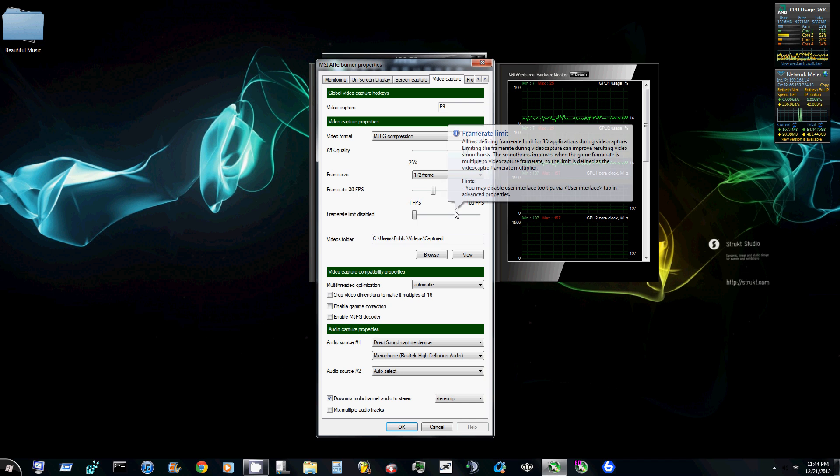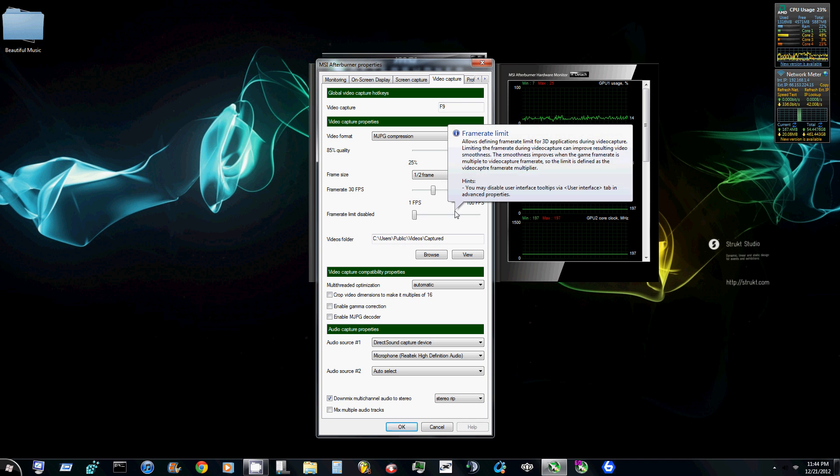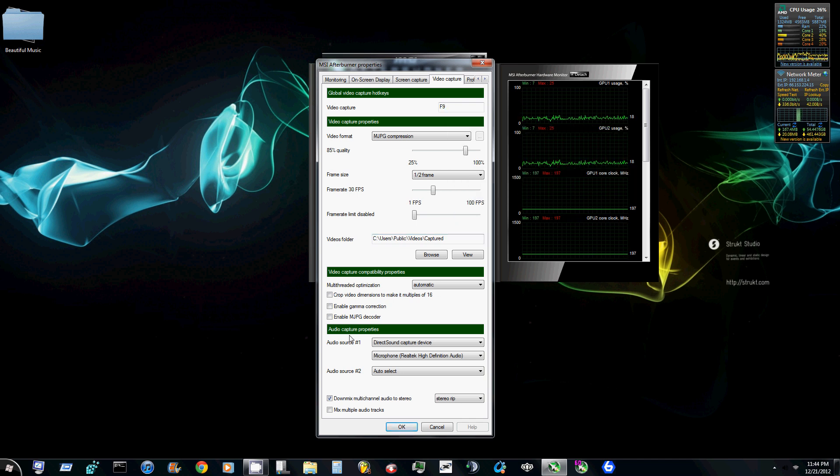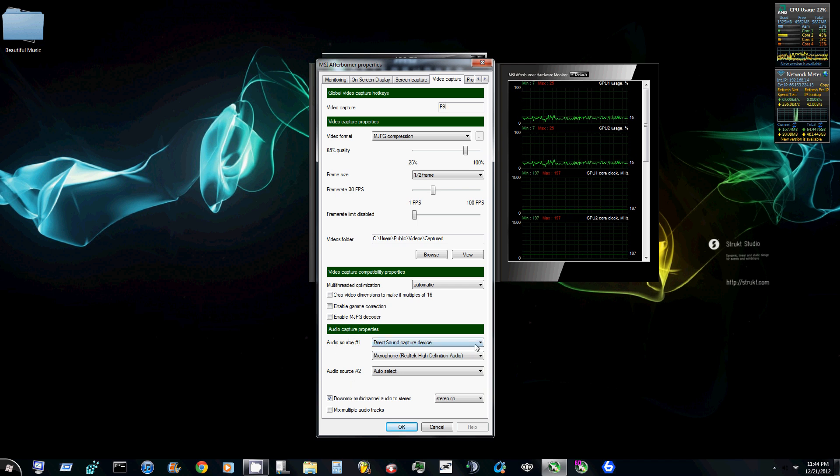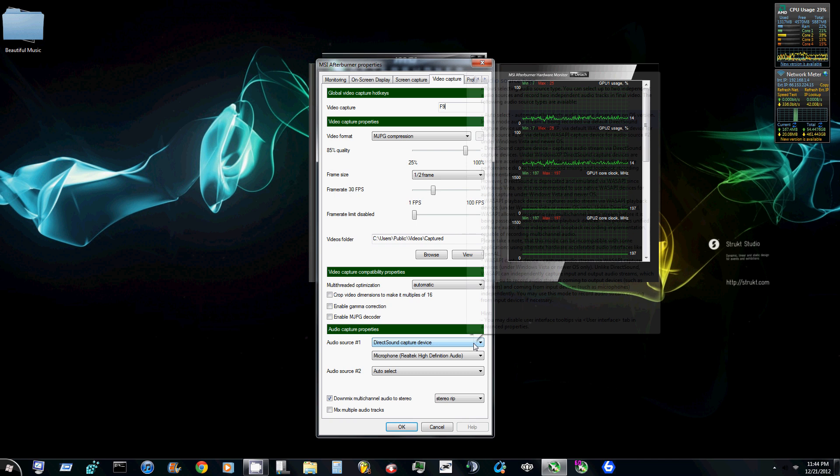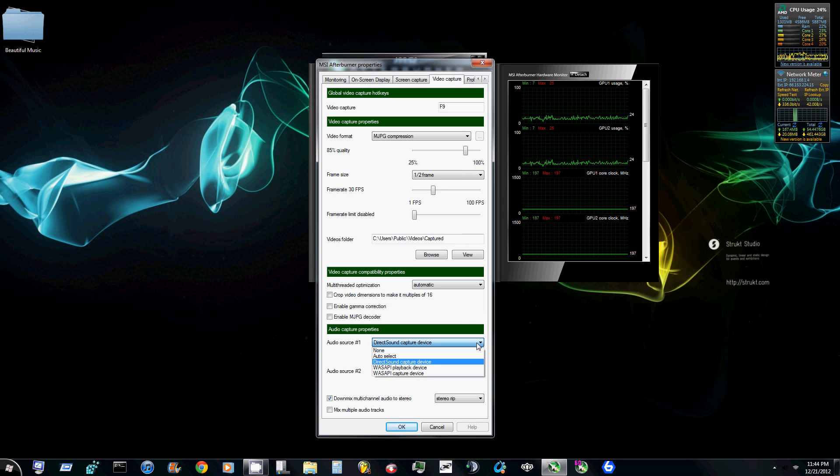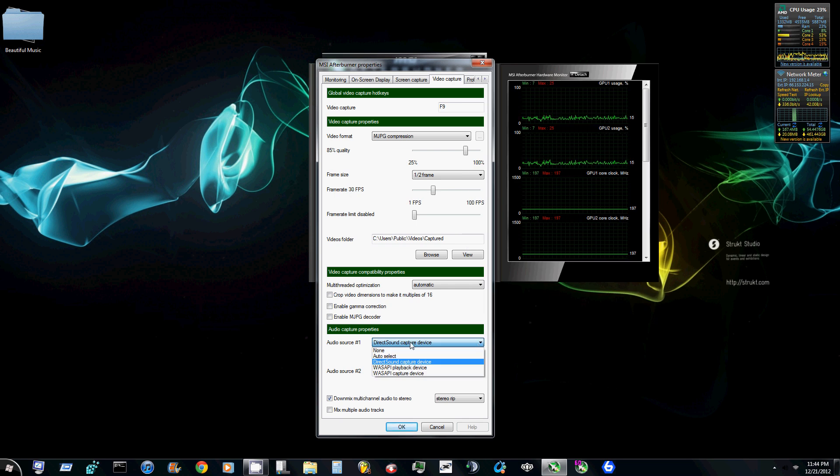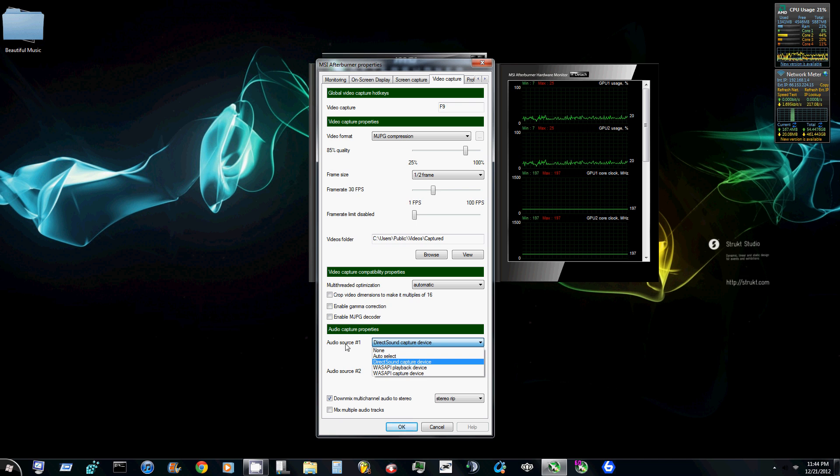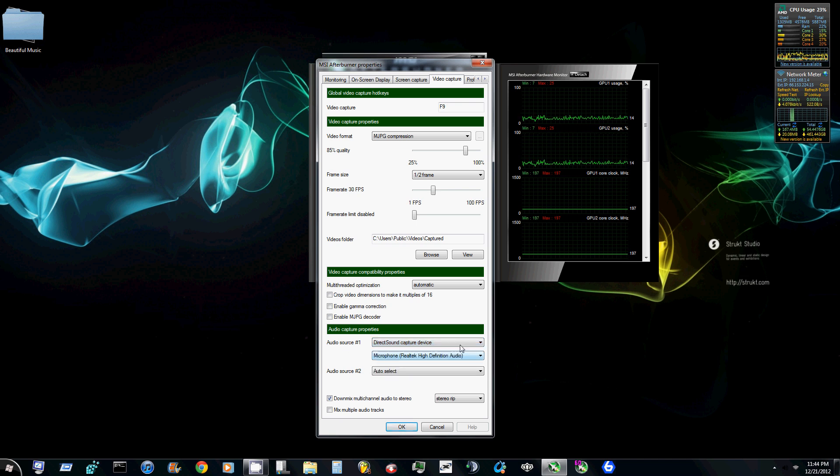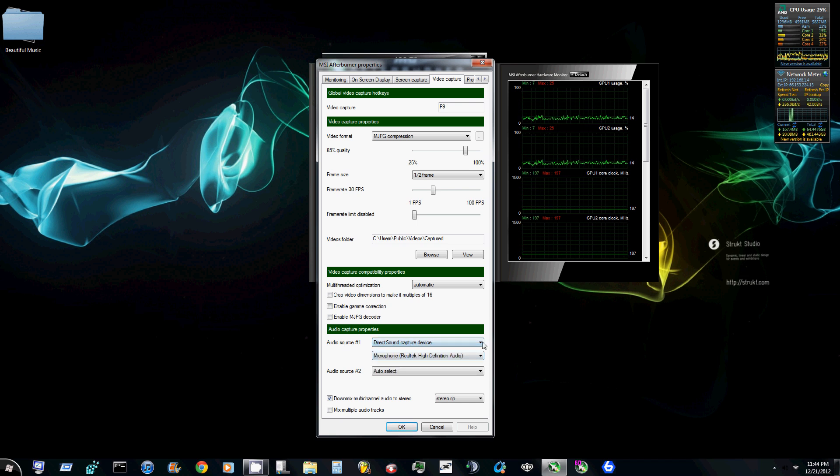But if you want it to capture your sound and your microphone, you need to come down here. Make sure that you enable the sound recording. And then Audio Source 1, you want to click the drop-down menu and click Direct Sound Capture Device. That's going to bring up another selection menu underneath that.